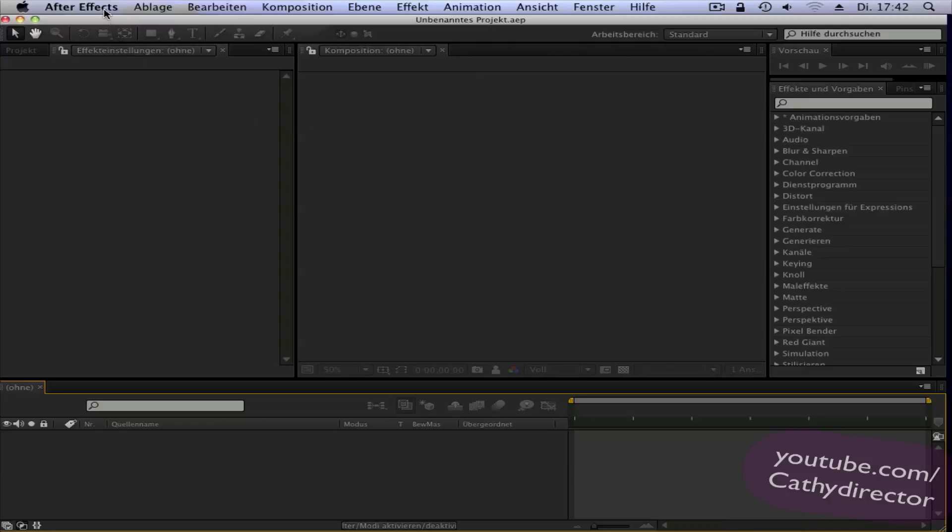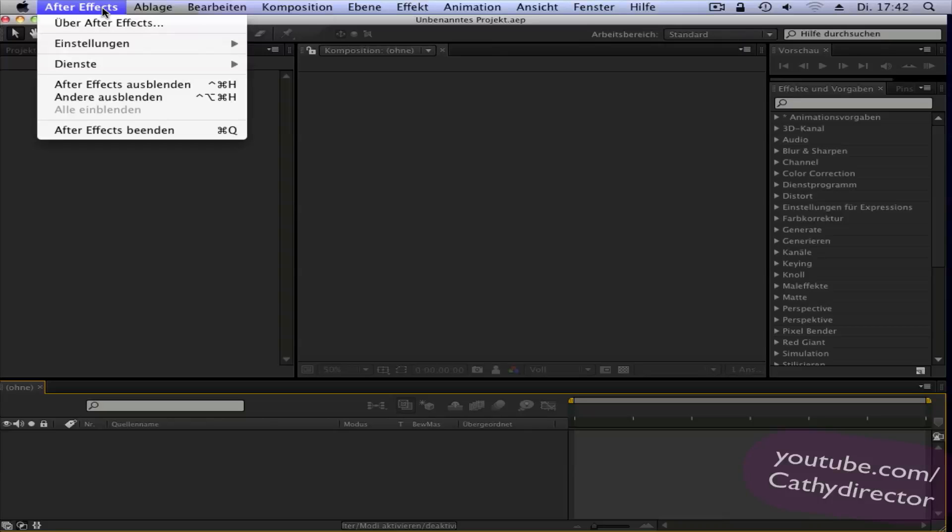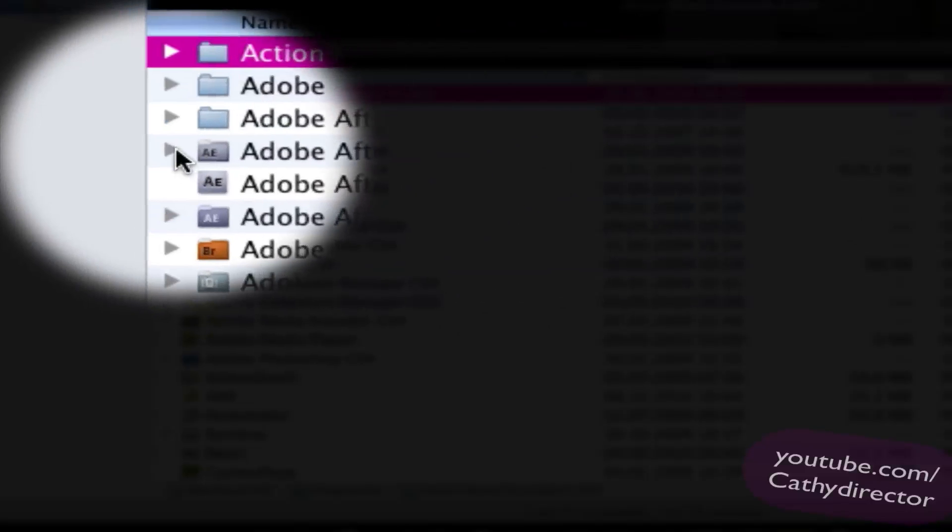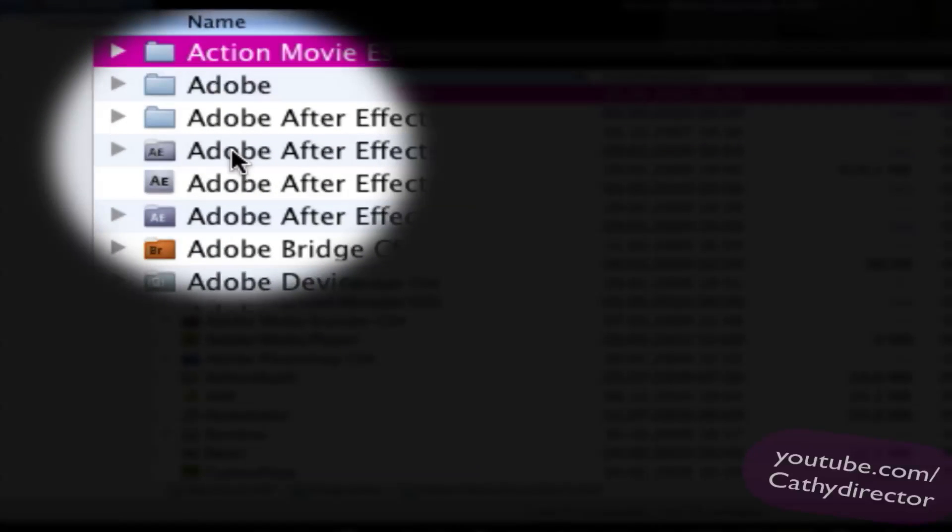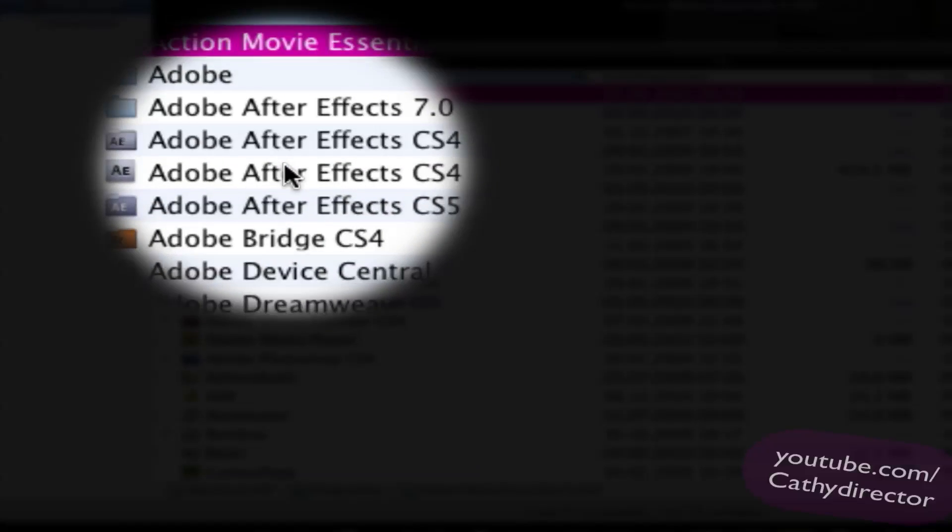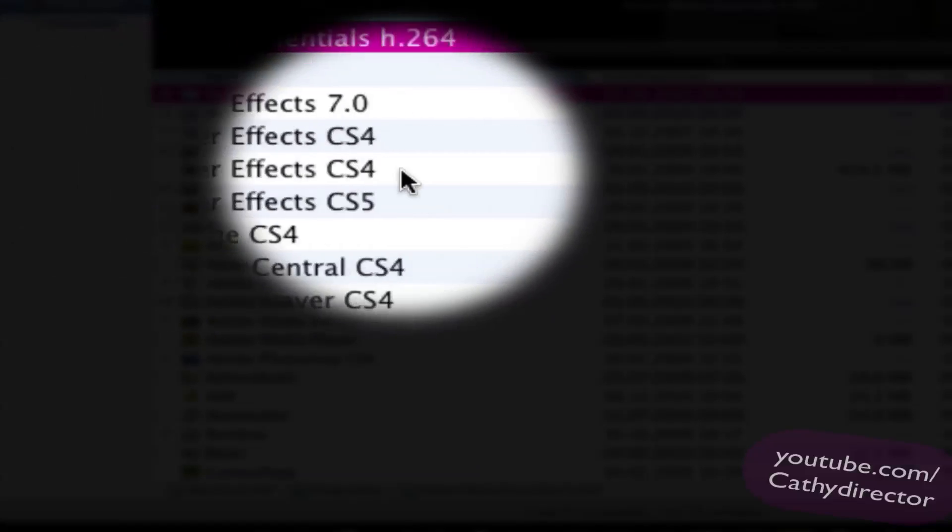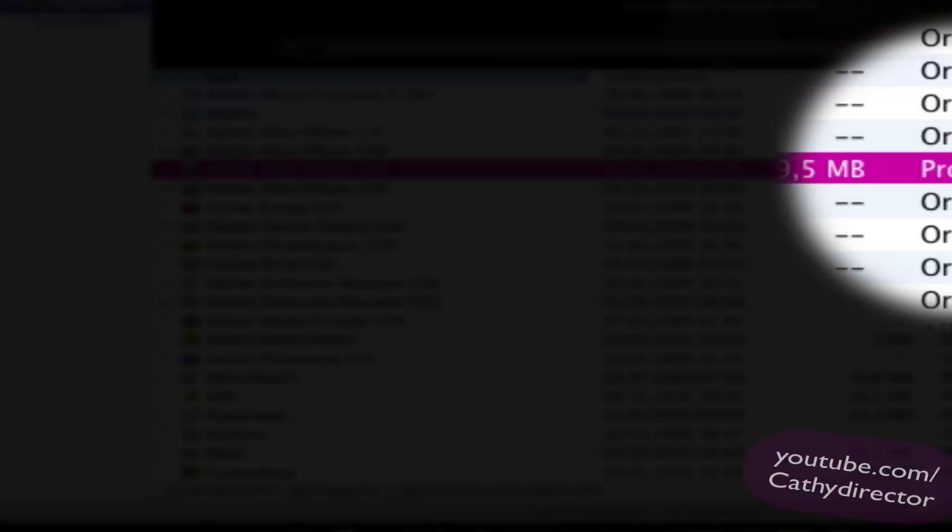So first go and close After Effects. The next is you go to your programs application or on Windows on project files and search for Adobe After Effects, the program.